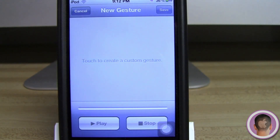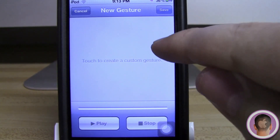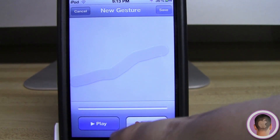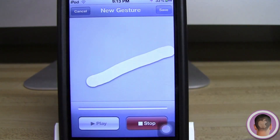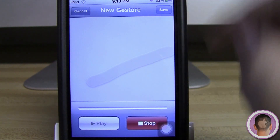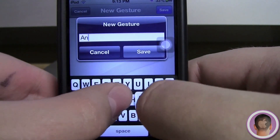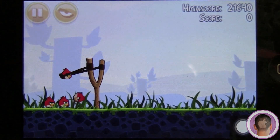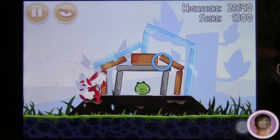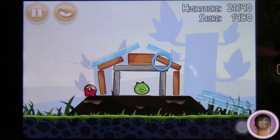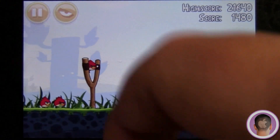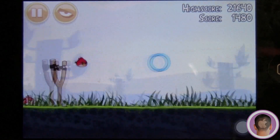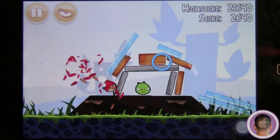Another thing I thought of — and it's kind of an impractical use — but you can actually make a gesture to play Angry Birds for you. So if you just kind of make the gesture as you would when you pull back the slingshot for the birds, and save this as Angry Birds, then when you're in Angry Birds all you have to do is take the gesture and tap on the bird. It'll kind of swing it back and play the game for you. So not useful on every level, but it's kind of neat. It's a little proof of concept that you can use this for specific purposes.